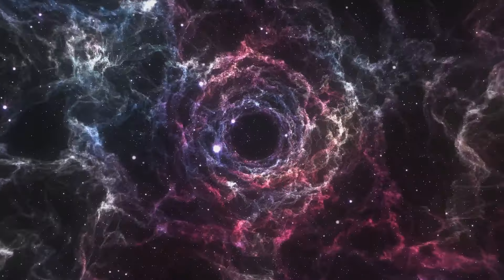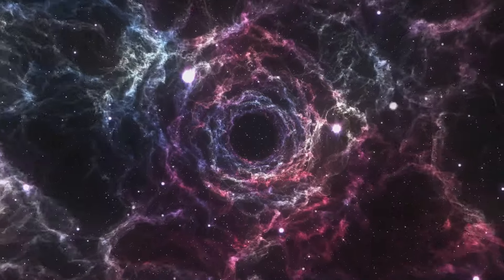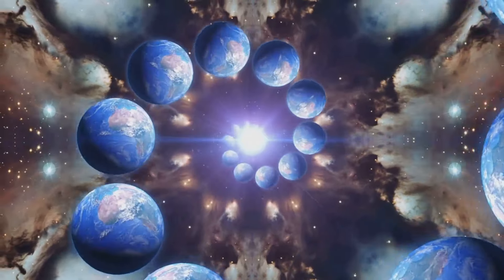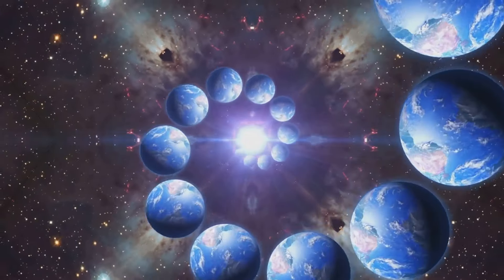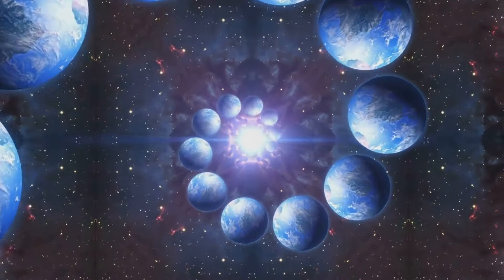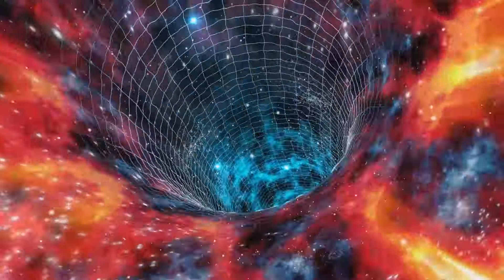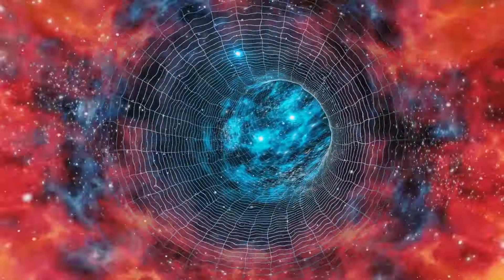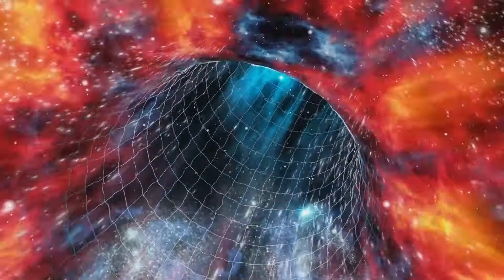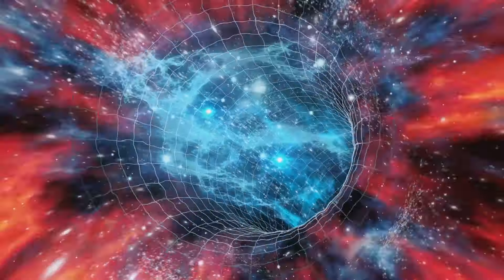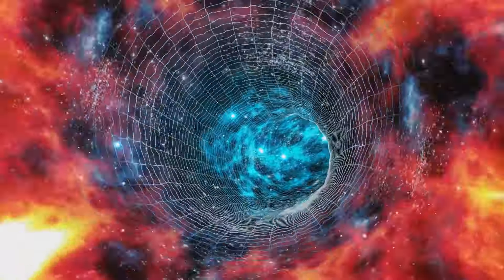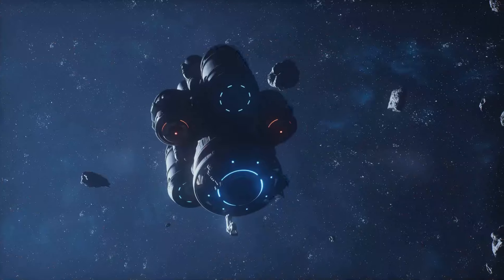The existence of dark matter and dark energy challenges our comprehension of the very fabric of the universe, pushing us to rethink fundamental concepts like the expansion of the universe and the fate of cosmic structures. Yet for all we've learned, much remains unknown. Dark matter and dark energy are still shrouded in mystery, their true nature concealed in the shadows of the cosmos. Theoretical models like weakly interacting massive particles, WIMPs for dark matter and quintessence for dark energy, offer tantalizing clues but are yet to be definitively proven.